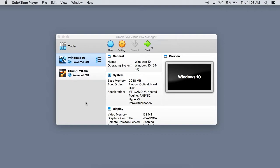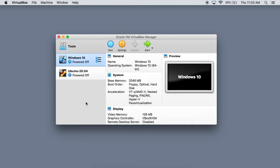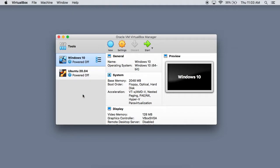Hey, what is going on everybody? Today we're going to be talking about how to use shared folders in VirtualBox. We are on a macOS host, but it really doesn't matter what host machine or operating system you have, because as long as you know where the folder is that you want to share, that's literally all you need to know. I'm going to show you how to do this in a Windows Virtual Machine as well as an Ubuntu Virtual Machine.